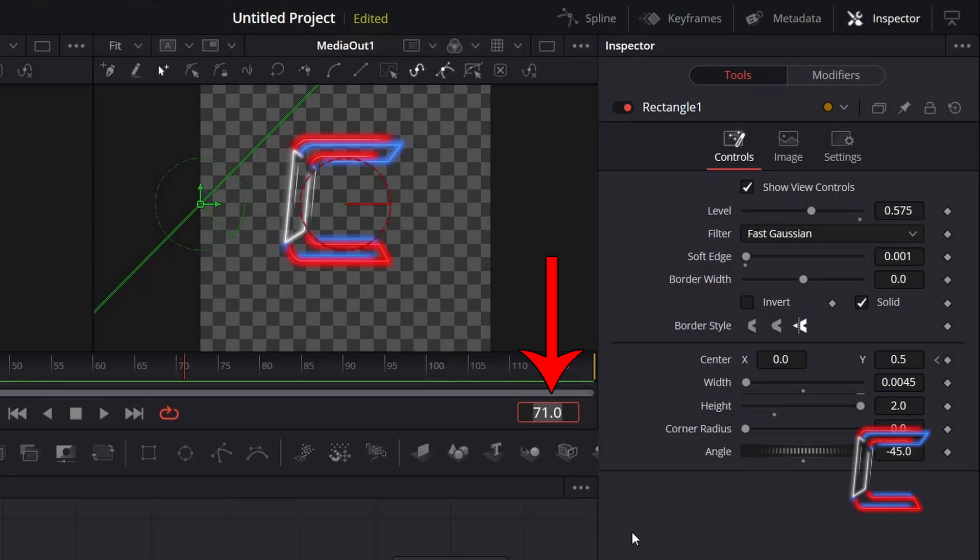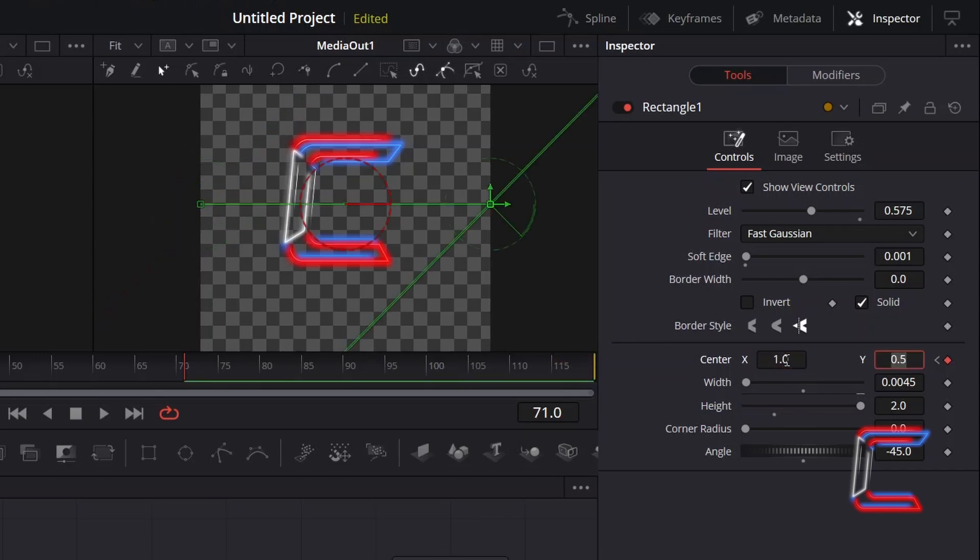Where I wish for my animation effect to end. And I will change center X to 1.0, where my rectangle now appears to the right and away from the logo itself.